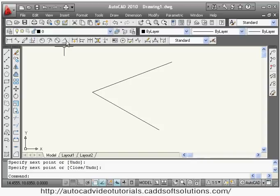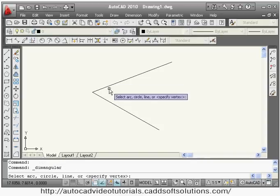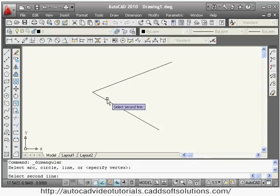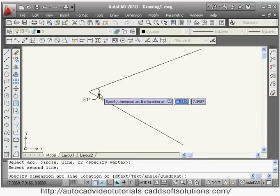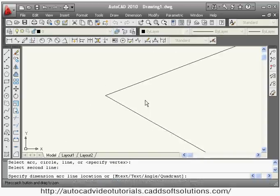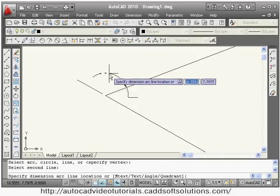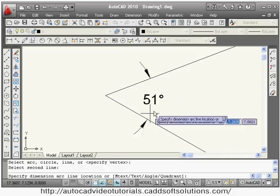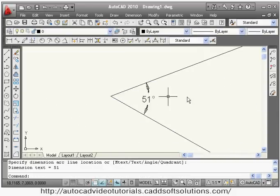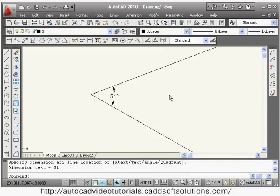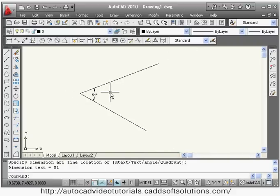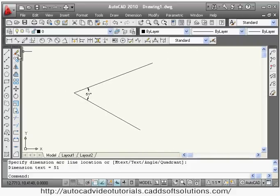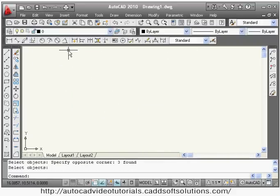Next is angular dimension. Suppose there are two objects and you want to show the angle between them. Give angular, then select the first line, second line, and give the location for the angle. On any side you can give the location and it will show the angle accordingly.